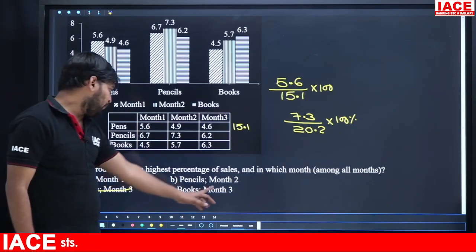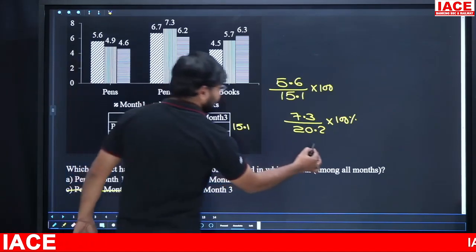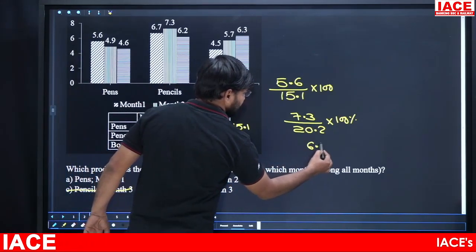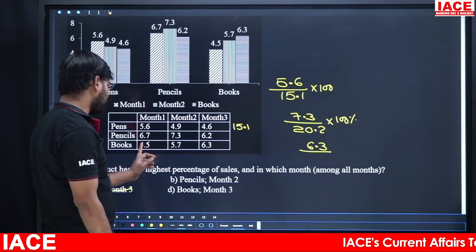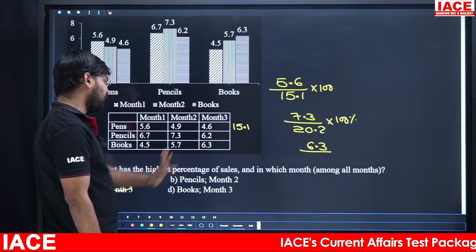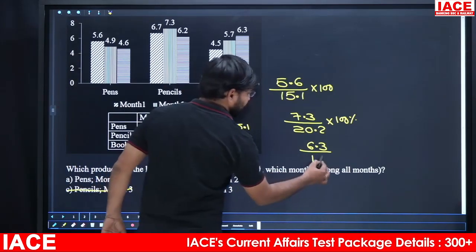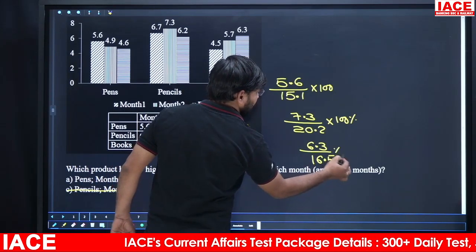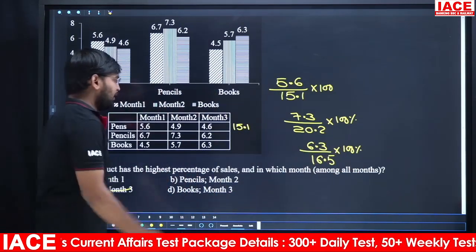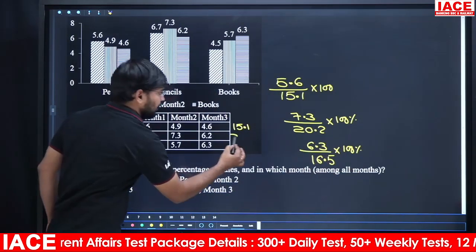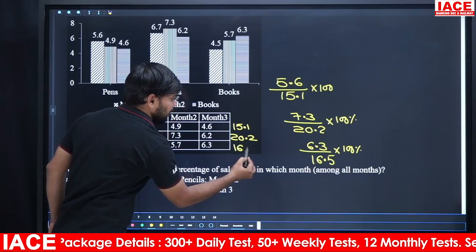For books, month 3 has 6.3 thousand. What percentage is 6.3 of the total? The total comes to 16.5. So the calculation is 63 divided by 165 multiplied by 100.